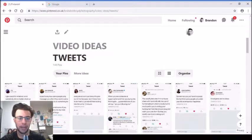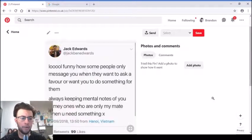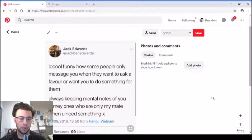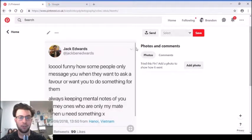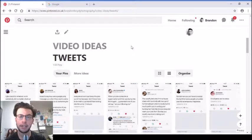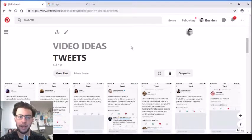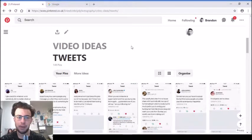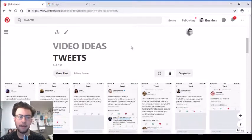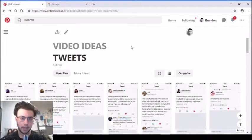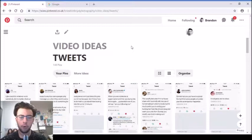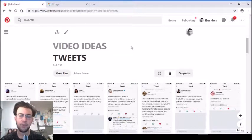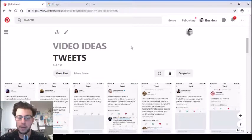'Funny how some people only message you when they want to ask a favor or want you to do something for them. Always keeping mental notes of you slimy ones who are only my mate when you need something.' That's true. I don't really have many slimy friends at the moment. Most people I class as my friends are actually my friends. If they use me, I use them back, but neither of us can admit it. Even people I filmed videos with, it gets them on my channel, gets them promo, but also gets me content, so it's a win-win situation.